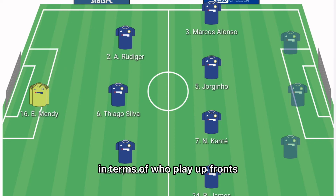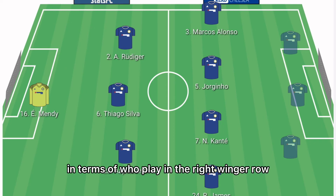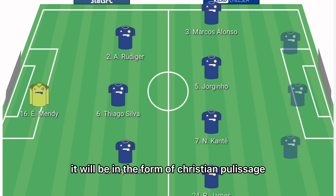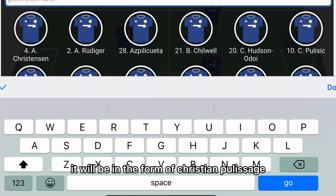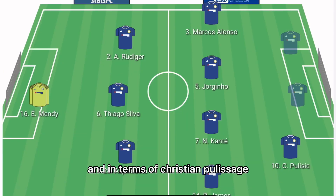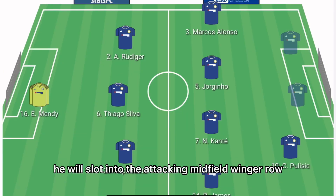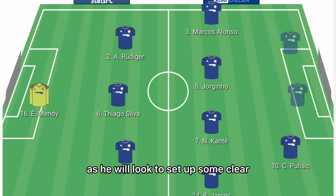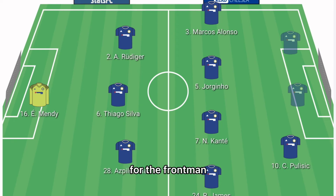Up front in the right winger role it'll be Christian Pulisic. He will slot into the attacking midfield slash winger role, looking to set up clear goal-scoring chances for the front men.